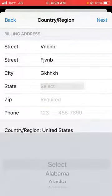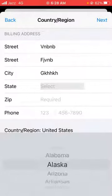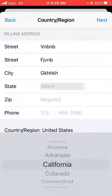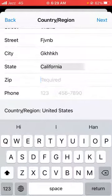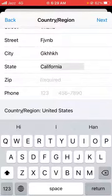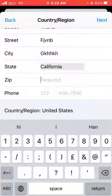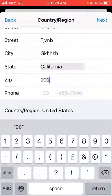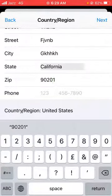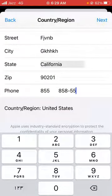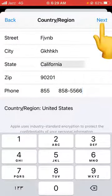Here you have to give the billing information — you can put a fake one. Select your state; I'm selecting California. Some countries will ask for a zip code — if you don't know it, you can search on Safari or any browser. The zip code for California is 90201. You also have to provide a phone number — you can put a fake one. Now tap on Next.